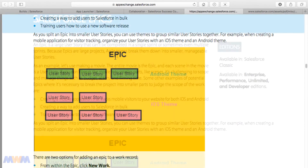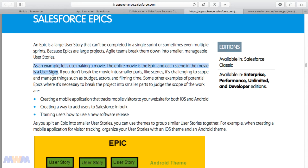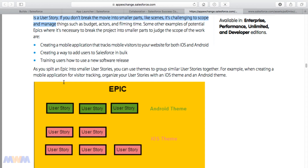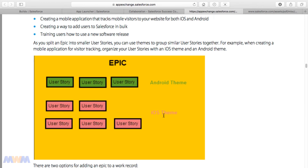An epic is a large user story that can't be completed in a single sprint — or sometimes even multiple sprints — because epics are large projects. Agile teams break them down into smaller, manageable user stories. In the next lecture we'll be talking about gathering requirements, and part of that is creating user stories — more of a business analyst role. The guide gives a good example: making a movie is an entire epic, and each scene in the movie is a user story.